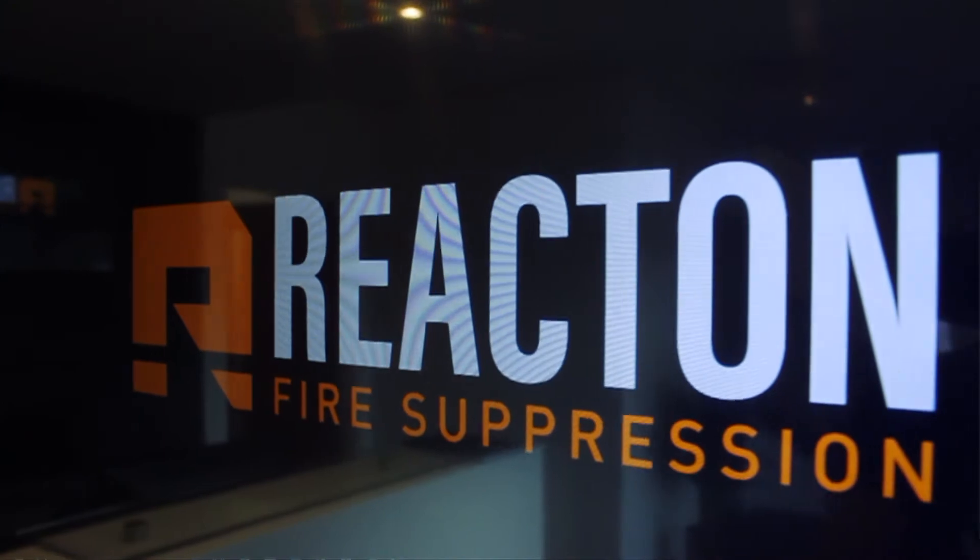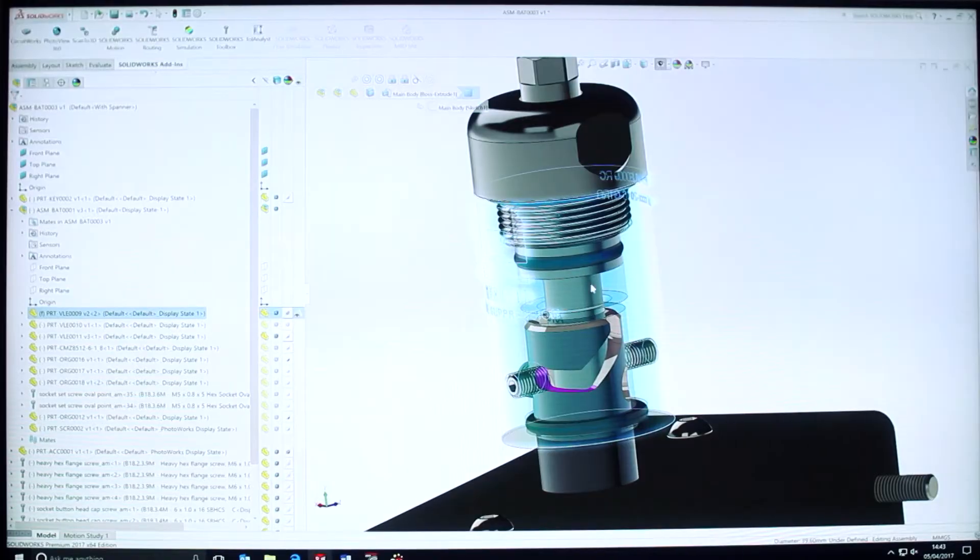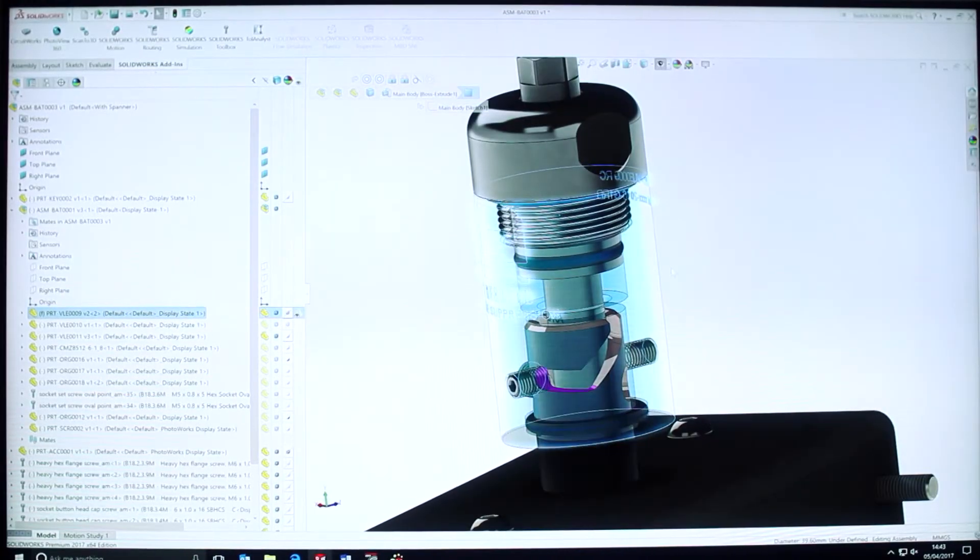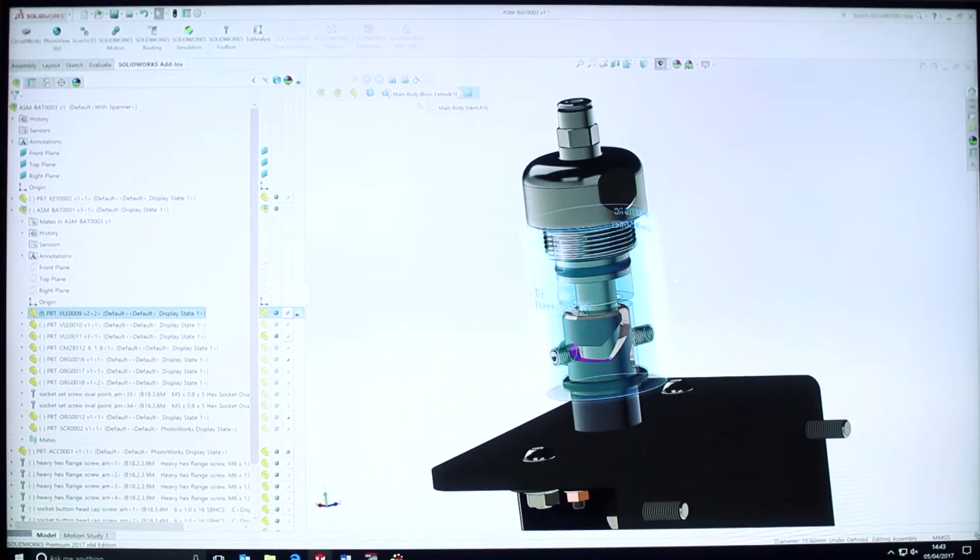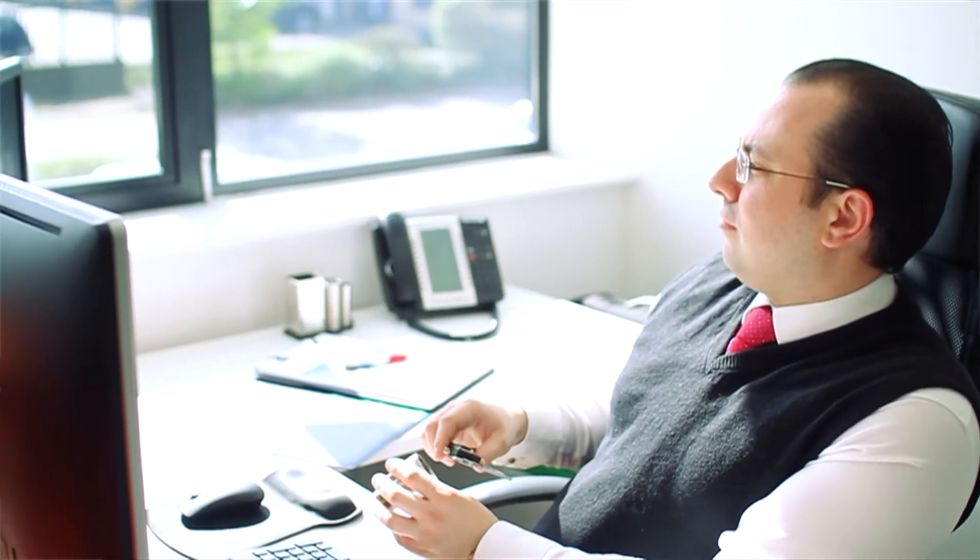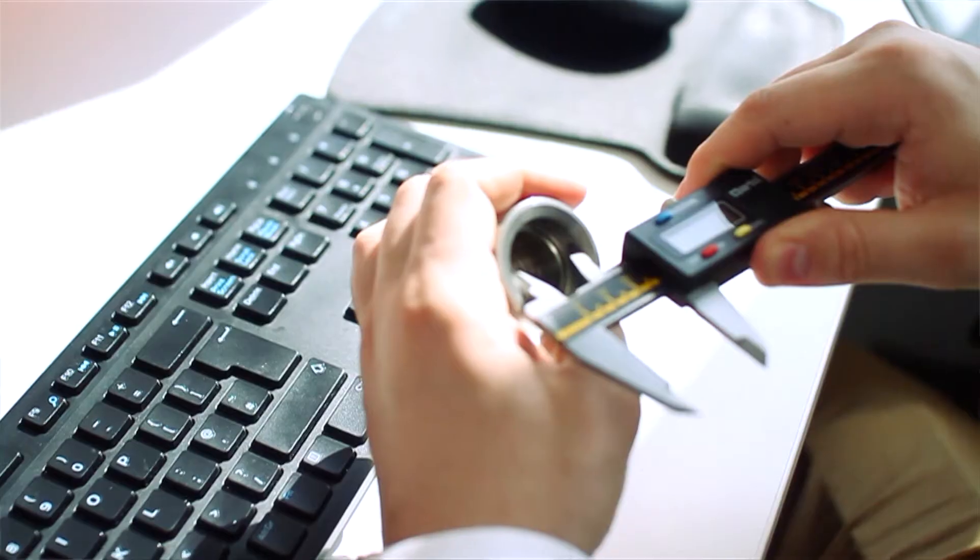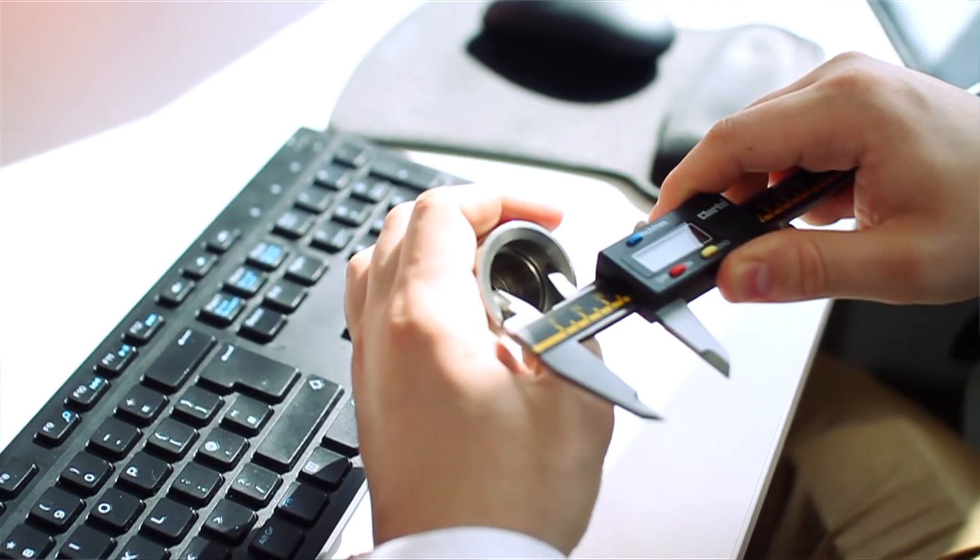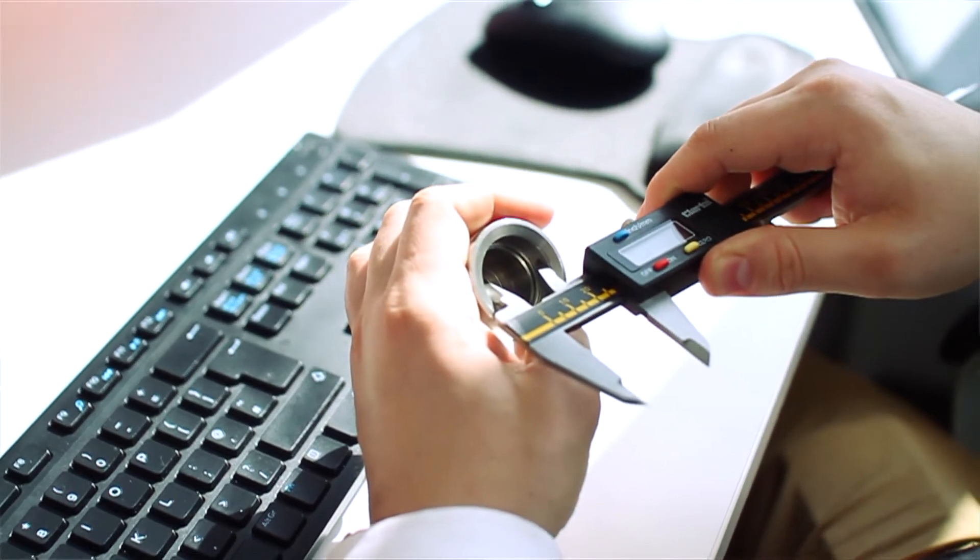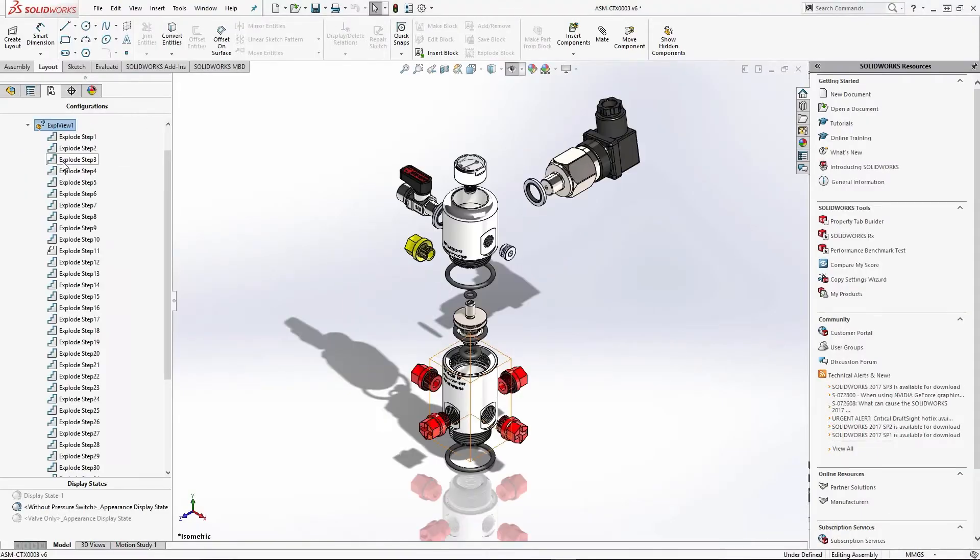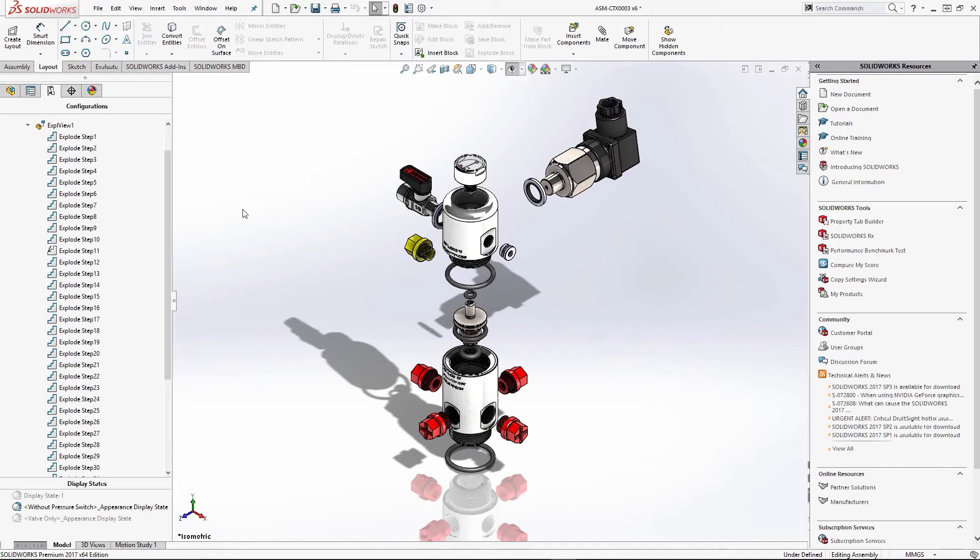We need to precisely calculate some of the ratios that our product needs to have for internal parts. SolidWorks can accurately report those measurements so we can create the product and make sure that from design it actually operates correctly.